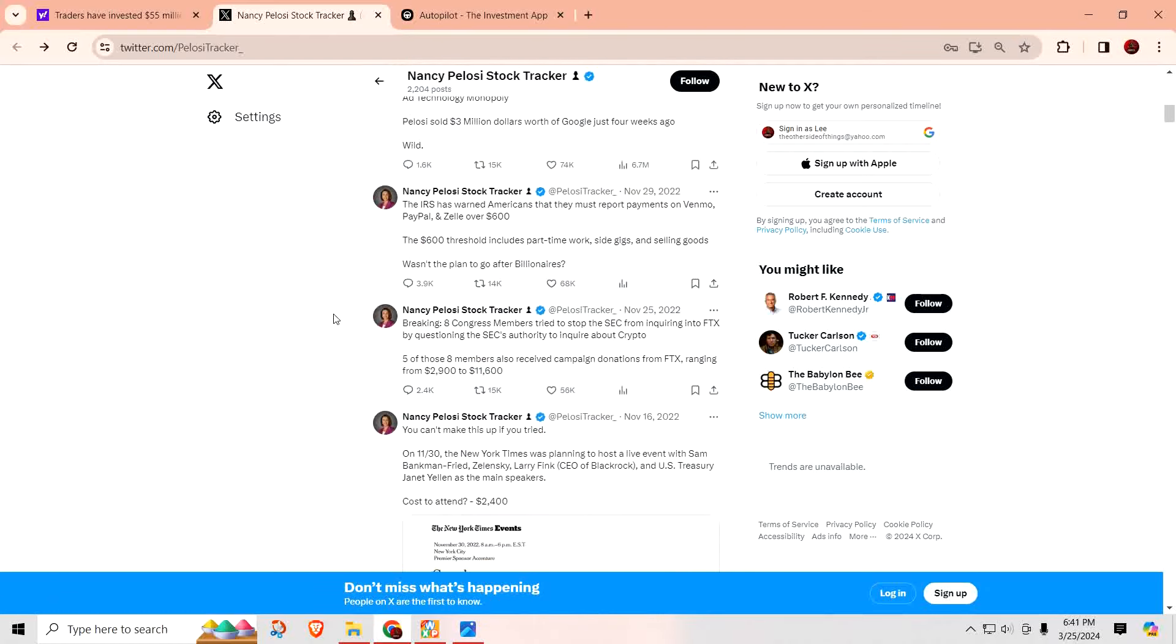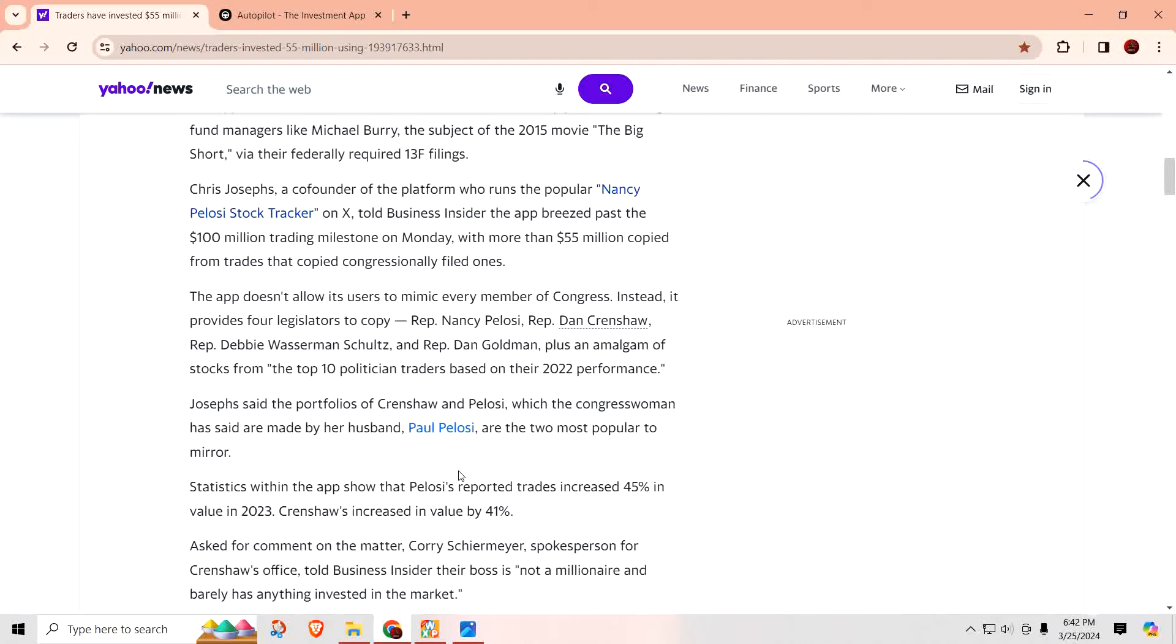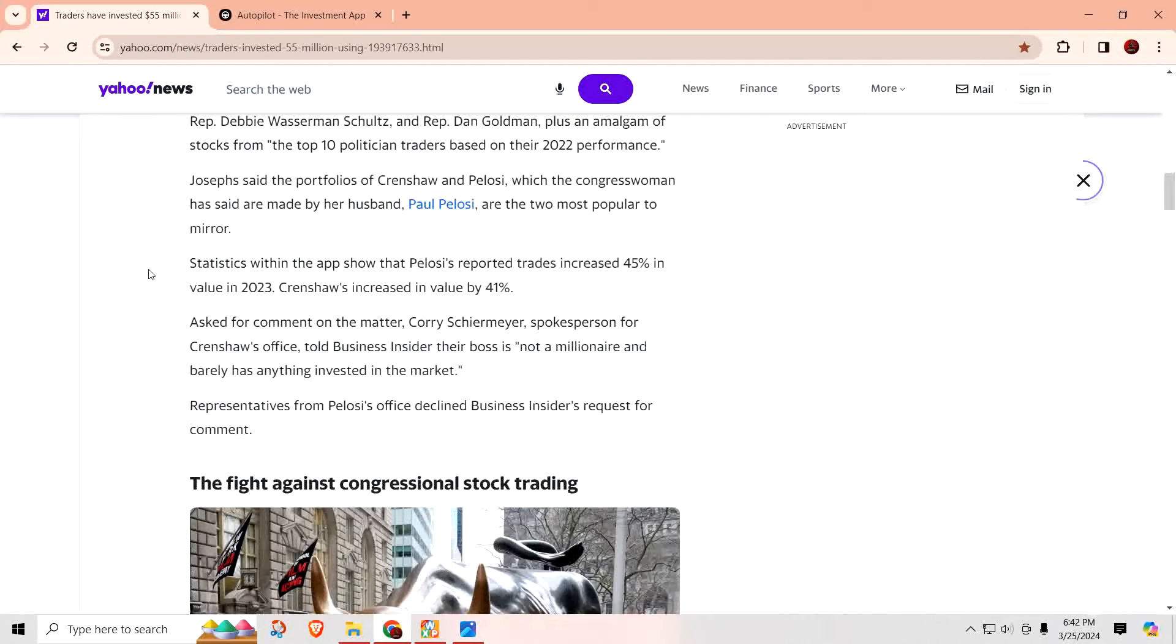Since the passage of the Stop Trading on Congressional Knowledge Act of 2012, members of Congress are required to report each of their and their immediate family's investment within 45 days or face financial penalties. The app also allows its users to mimic investments made by prominent hedge fund managers like Michael Burry, the subject of the 2015 movie The Big Short, via federally required 13F filings. Chris Josephs, the co-founder of the platform who runs the popular Nancy Pelosi stock ticker on X. This is what it looks like when you go to X. Interesting little tidbits in here as you go down and you read them. If you have Twitter, I recommend you come check this out.